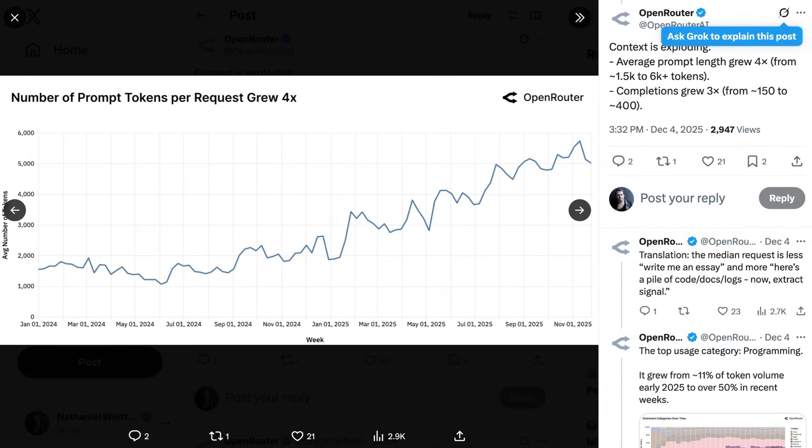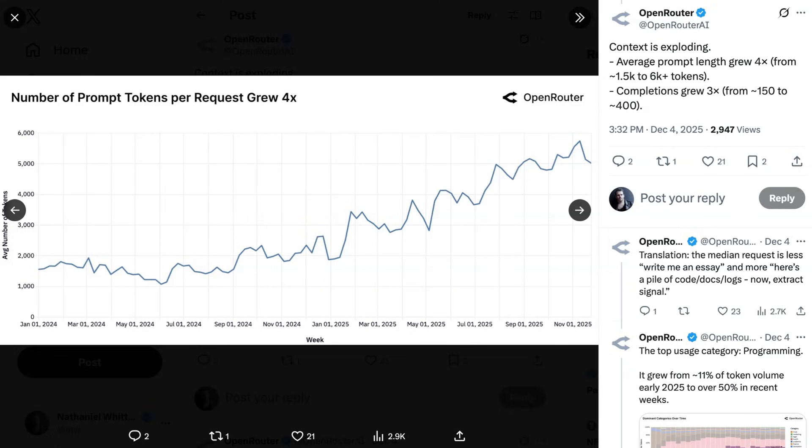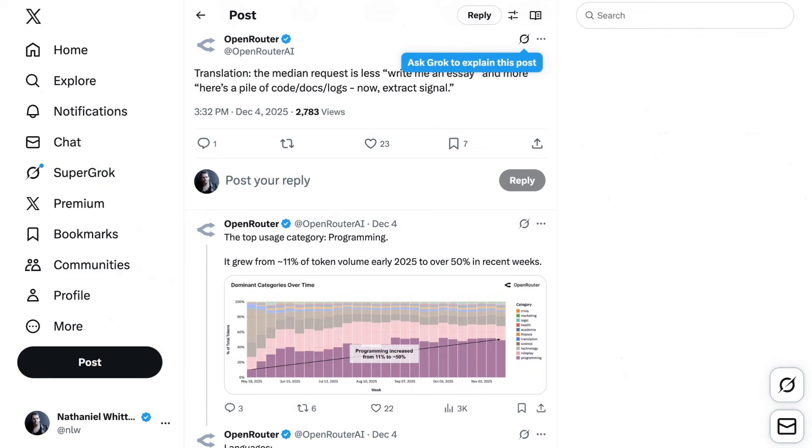Now, there are some other ways that we see coding as the major use case showing up in the study. The average number of prompt tokens per request, in other words, the average prompt length, grew about 4x over the course of the year, from around 1,500 tokens to 6,000 tokens. OpenRouter translated it for us saying, the median request is less, write me an essay and more, here's a pile of code, docs, and logs, now extract the signal.